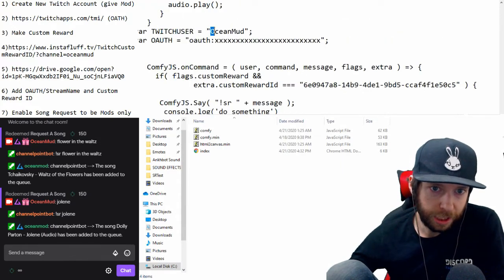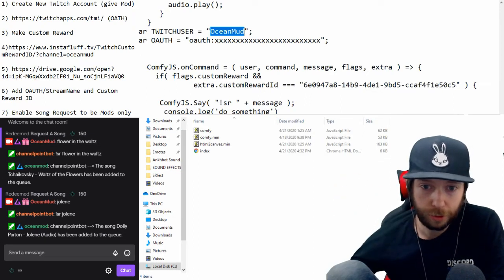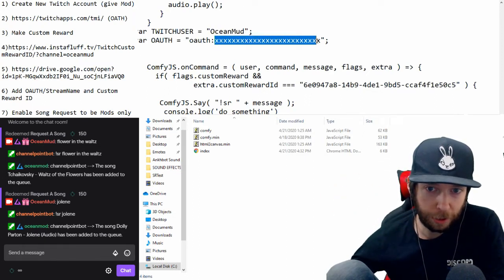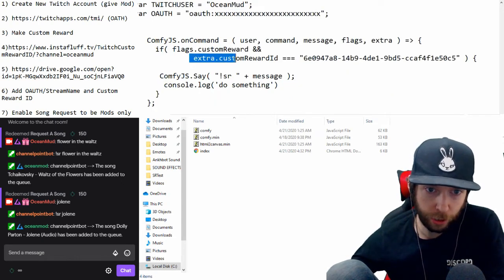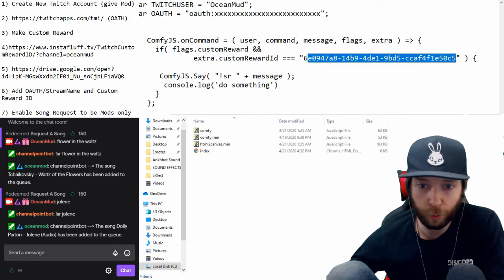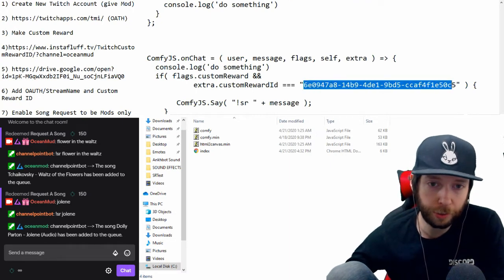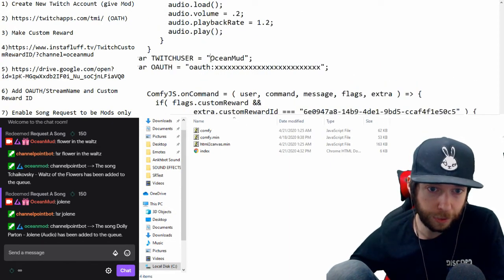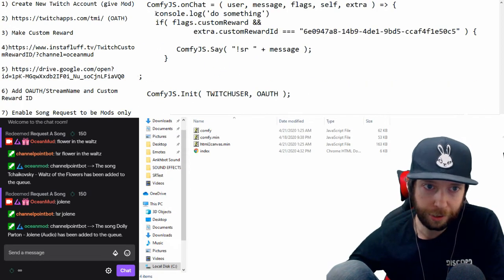Where it says 'twitch_user,' put your actual stream name — not your bot's name. For OAuth, punch in the letters and numbers where the X is. Then wherever you see 'custom_reward_id,' replace that long string with your own custom reward ID. You'll do this two times, and you'll also change the Twitch user and the password in both places. After that, go to File and then Save.